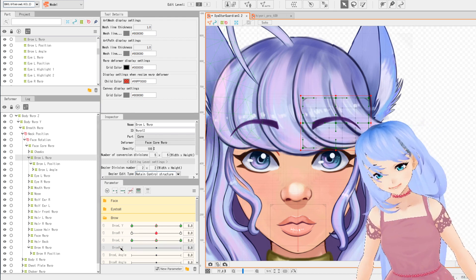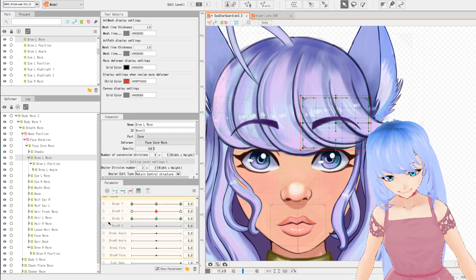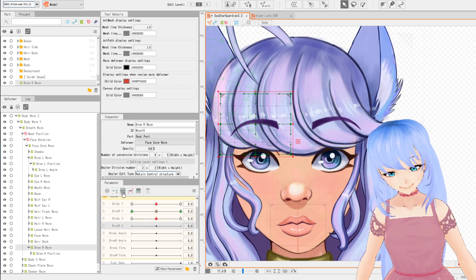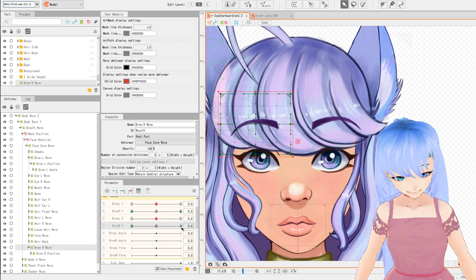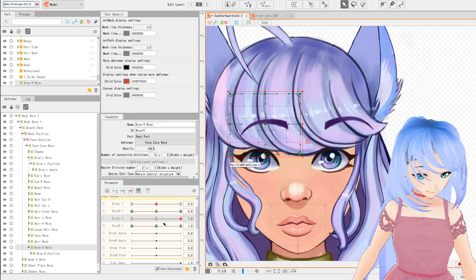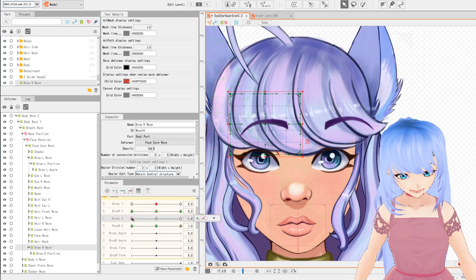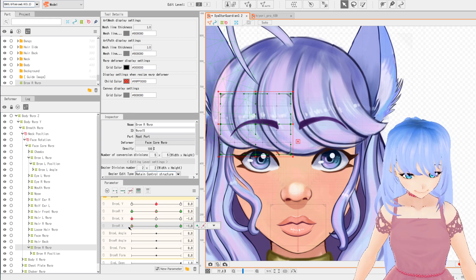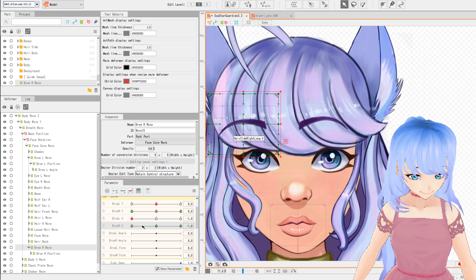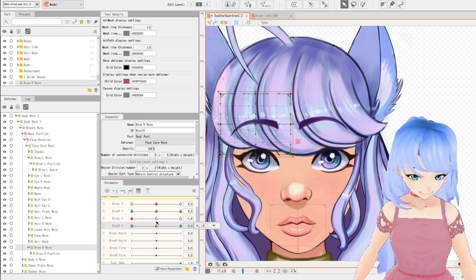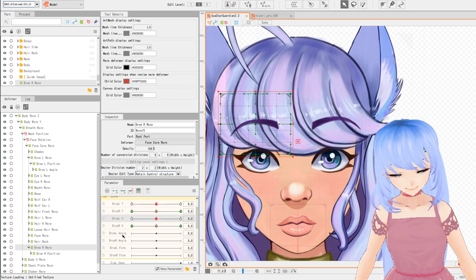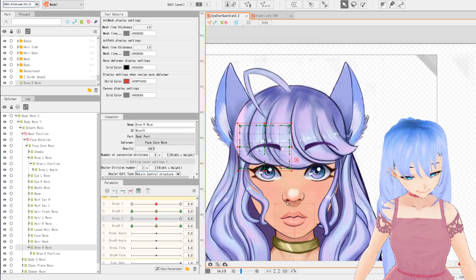We're going to do the same thing for brow RX. Make sure you click on that in the parameters, then find brow R warp in the hierarchy. Drop our three dots again and move this eyebrow over. Snap to the left for brow RX and move it to the left. Snap both of those back to middle.